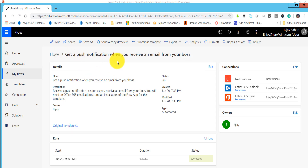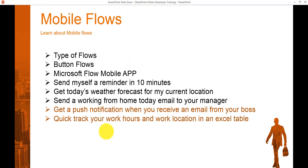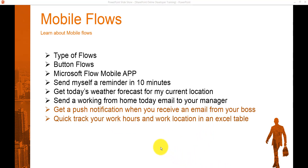This is how we can use this push notification flow when you receive an email from your boss. Even if you are not able to access your email, you will get notified and it will print the subject in the push notification so you know what the email is about.